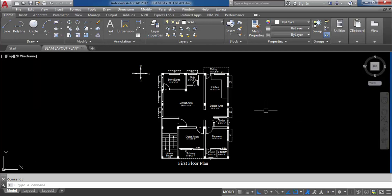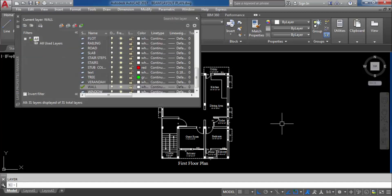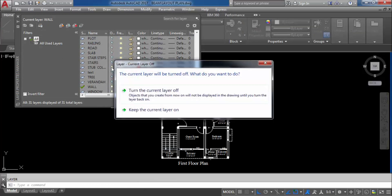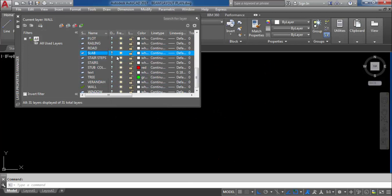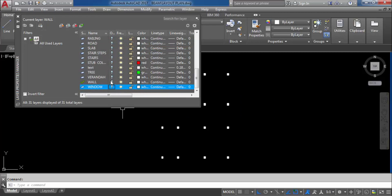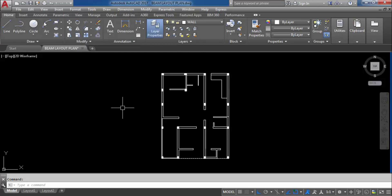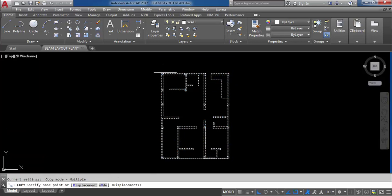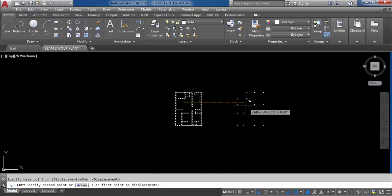Now we have to turn off all layers except wall and column — we need wall and column. Go to Layer, select all, and turn off all layers. Now turn on only the wall layer and column layer. So to create beam we need column and wall. I need to copy this — I don't want to change the main drawing, so I will copy this and paste it here.